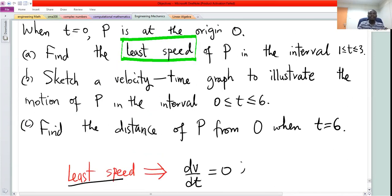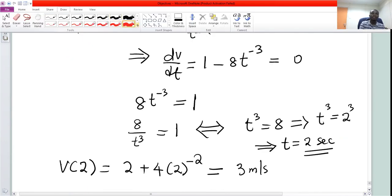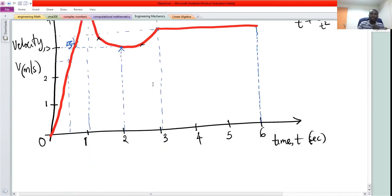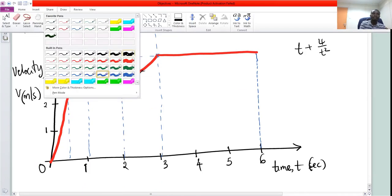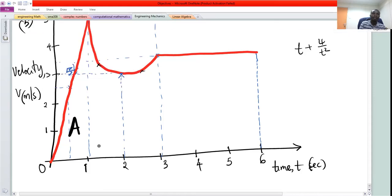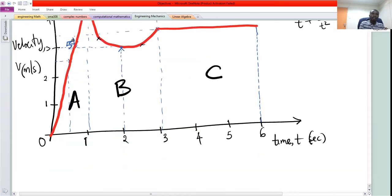For part C, we find the distance of P from O when t equals 6. To find distance from a velocity-time graph, we get the area under the graph. We break this into three parts: area A from 0 to 1, area B from 1 to 3, and area C from 3 to 6.